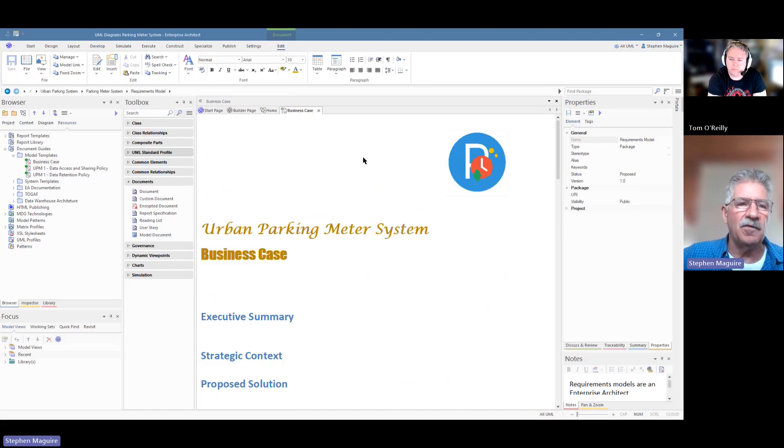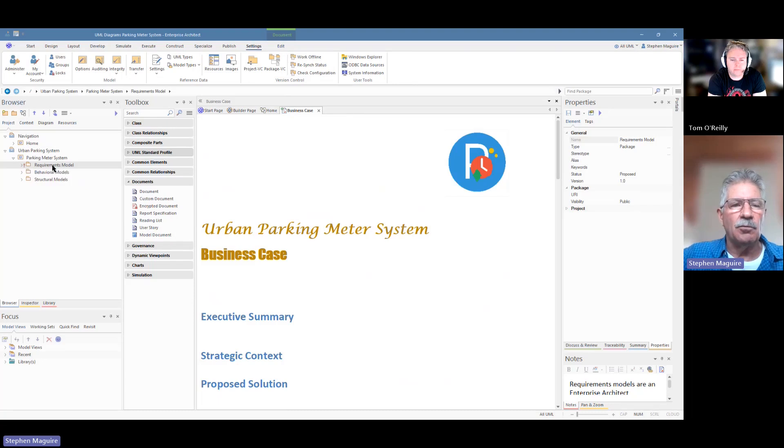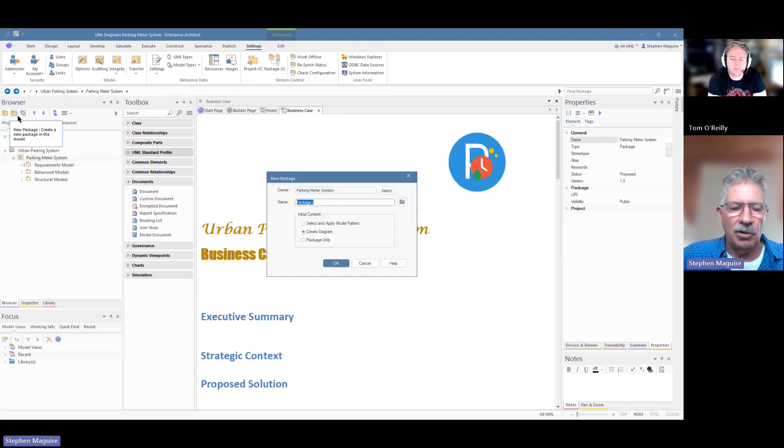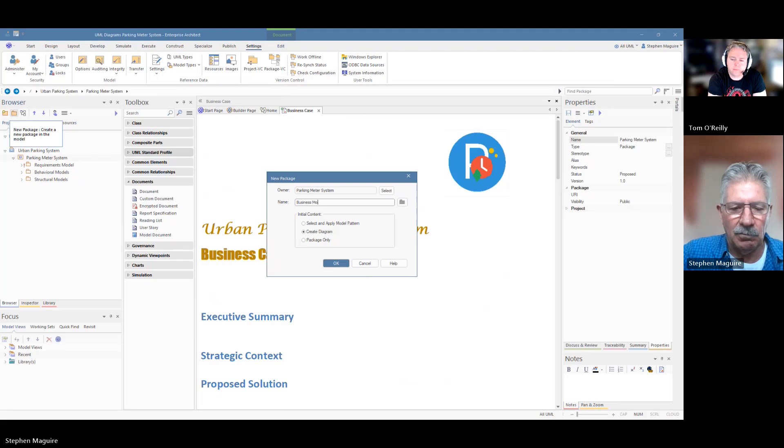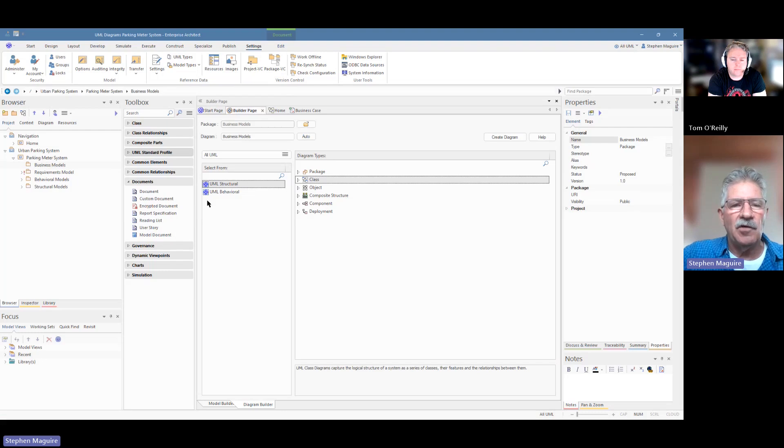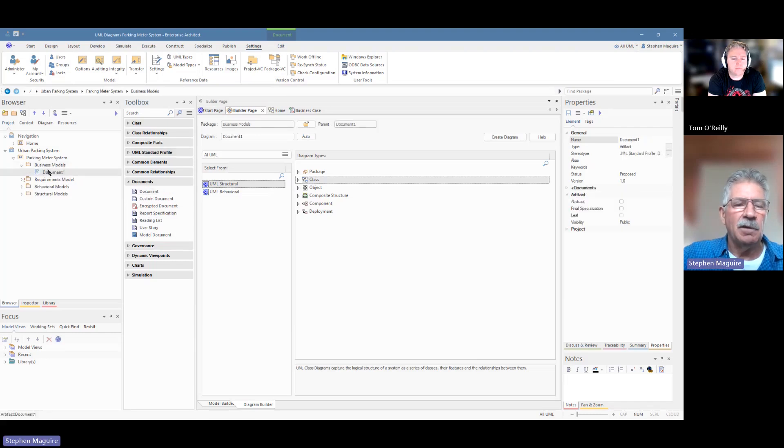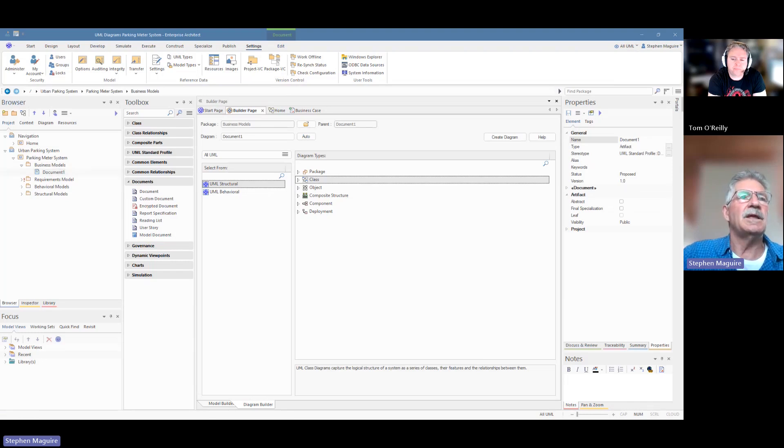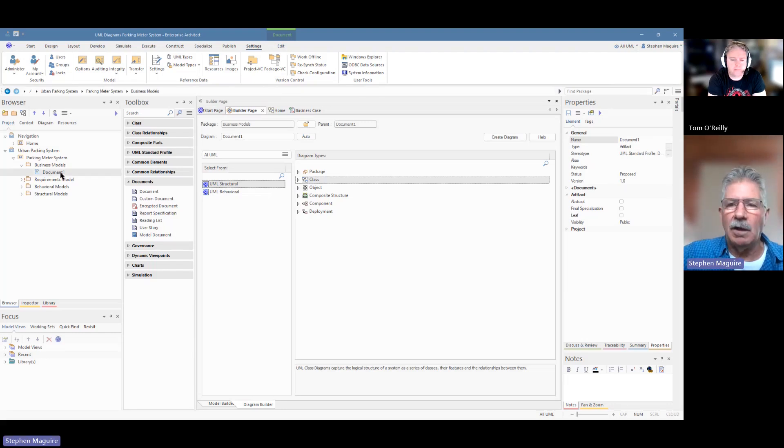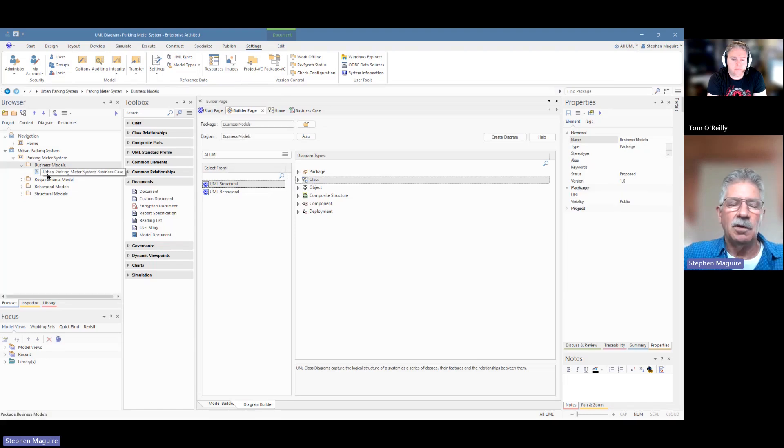So I've got a logo up there. I've got my urban parking meter system, business case, executive summary, strategic context, proposed solution, all the kind of things that you would have in a business case. And you're free to set that up in the style and the headings that suit your organization. I'm going to save that. Now, as I said, this was a precursor step. What we're going to do now is go back to our project browser. And remember, we had requirements model, behavioral models and structural models. We're going to put another element in here and we're going to call it business models. And there we have it. And this time, Tom, we're not going to create a diagram. We're going to drag a document directly from the toolbox.